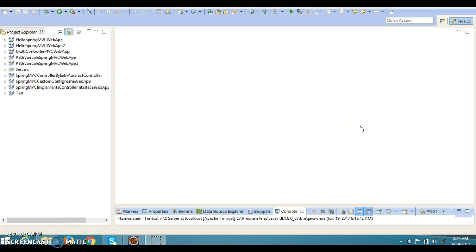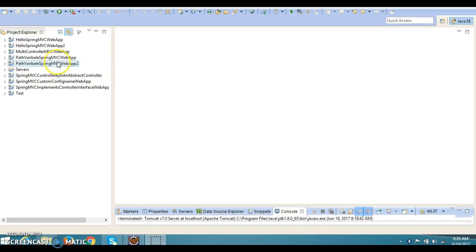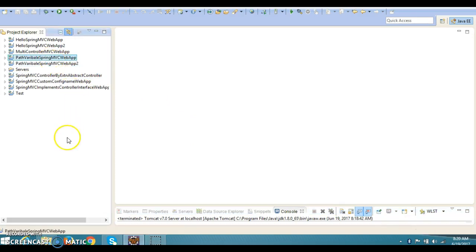Hello friends, my name is Kishan and welcome to this video tutorial. In the past couple of video tutorials we talked about the @PathVariable annotation in Spring MVC. In this video tutorial I am continuing with the same annotation and we'll explore some more concepts about the @PathVariable annotation.